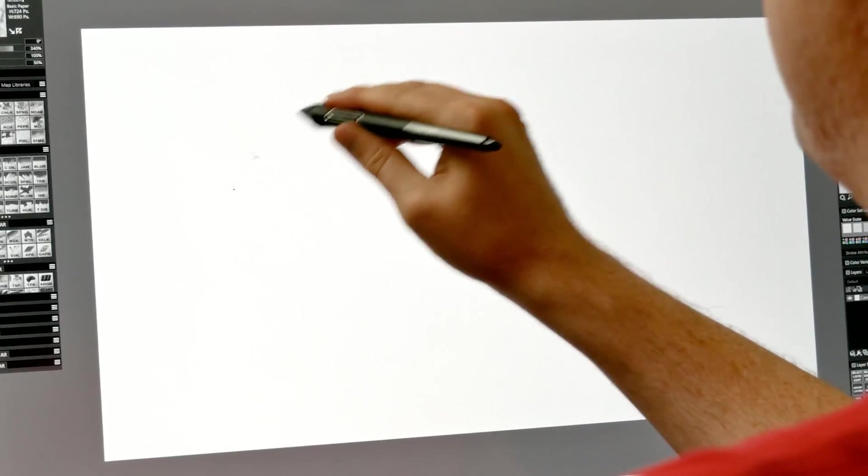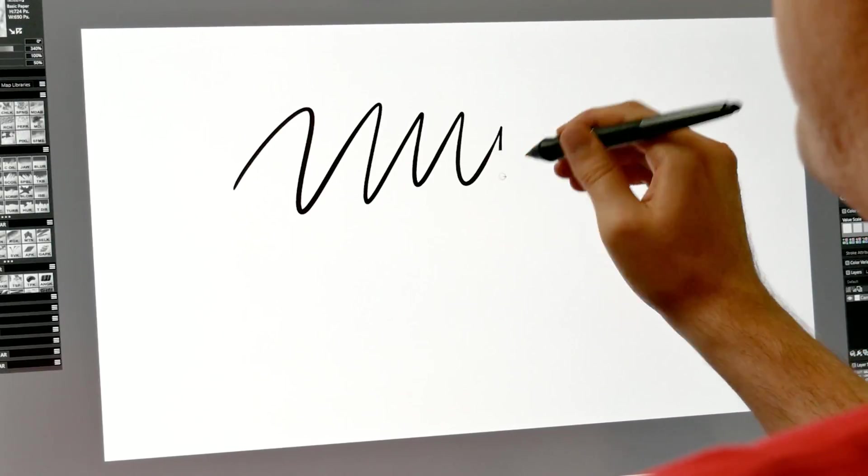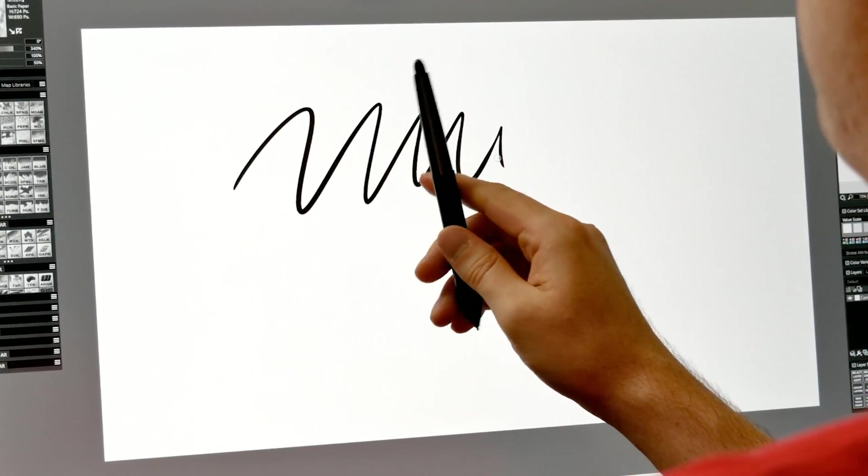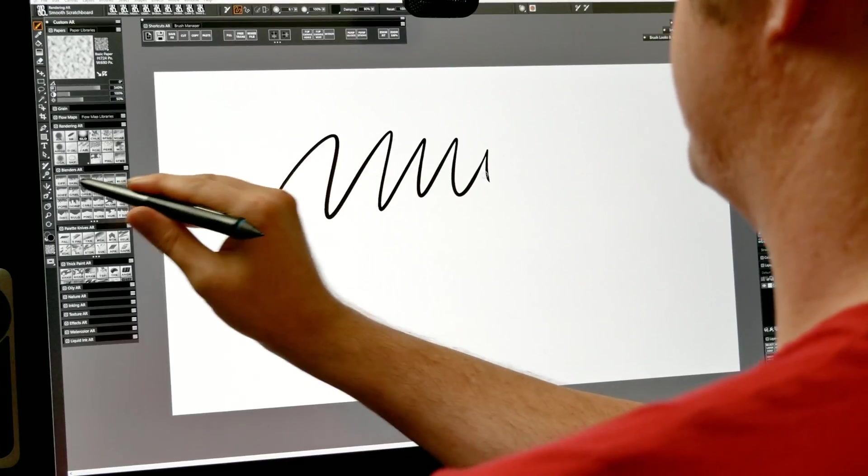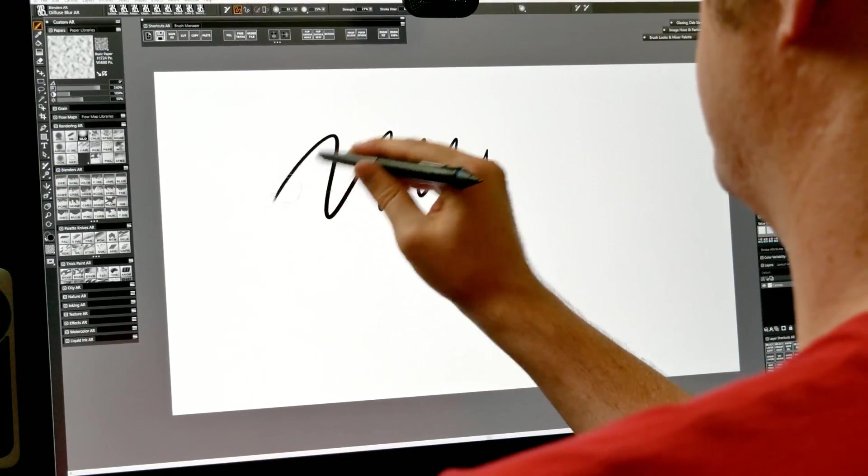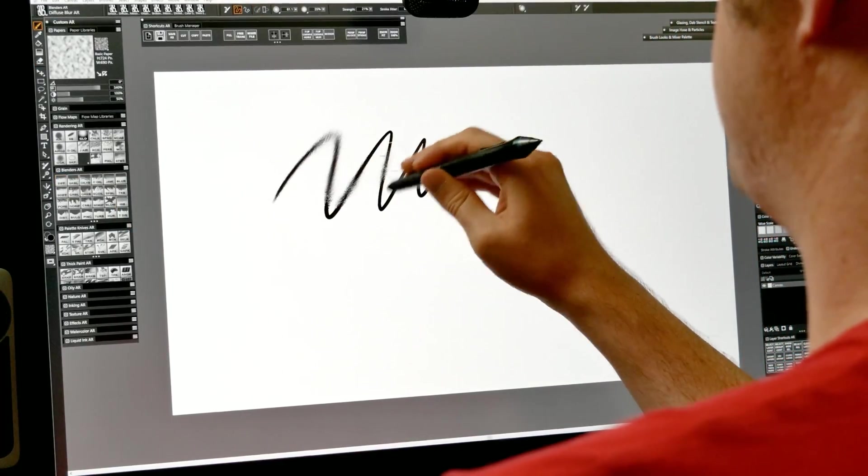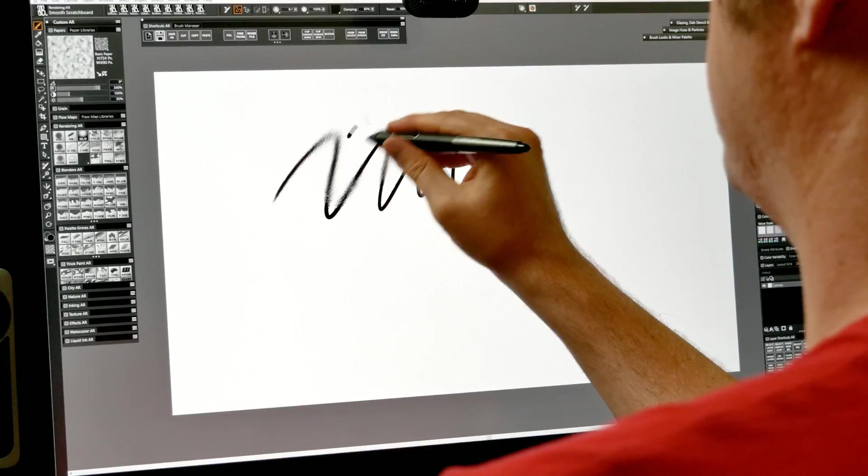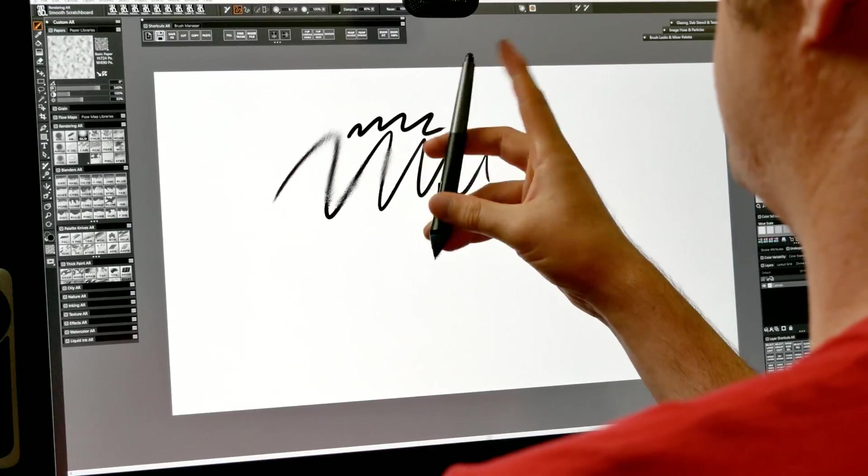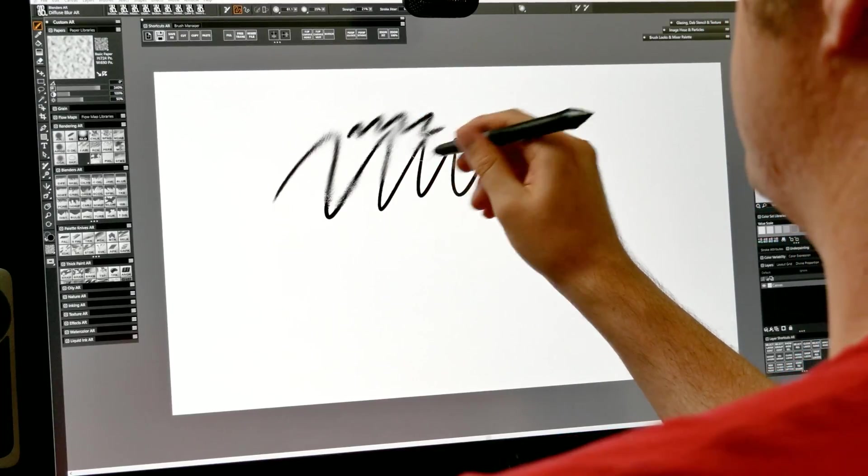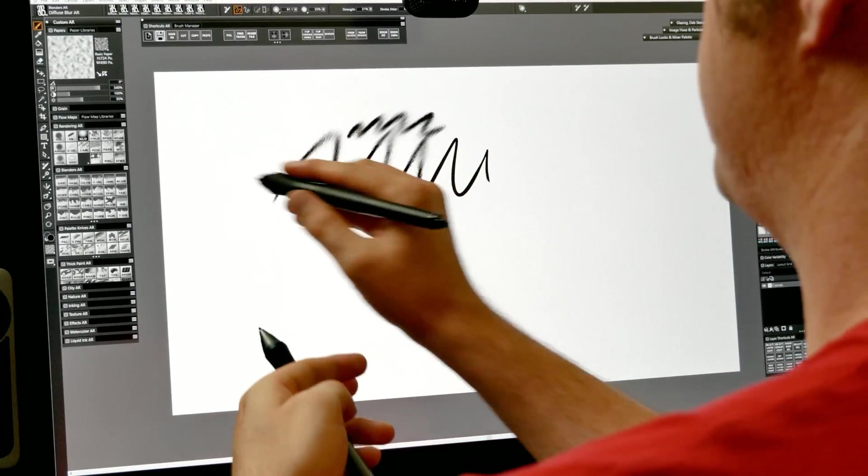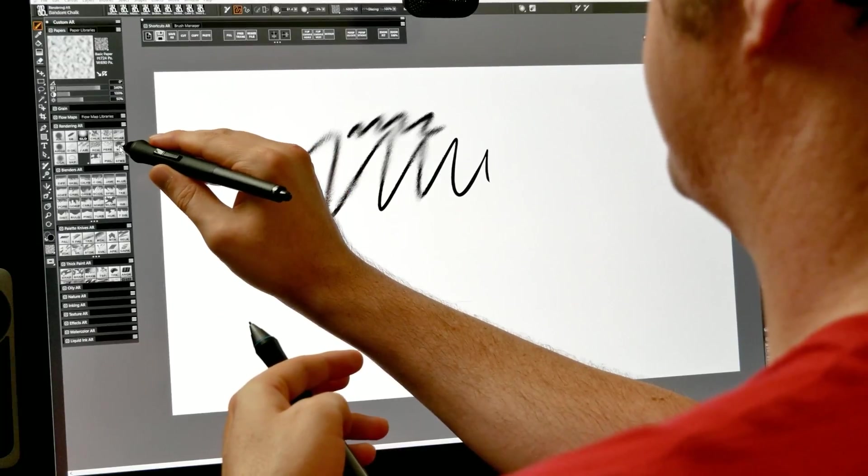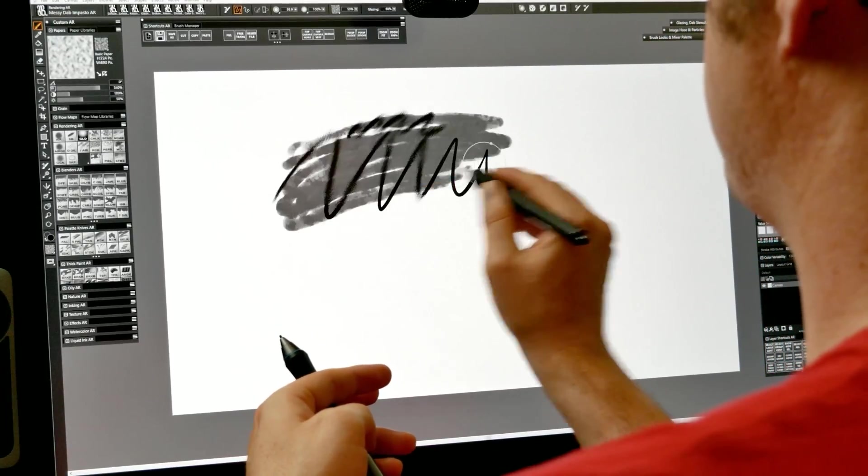So there you go, those are some tricks you can use to toggle between different brushes using your pen. Again, I can use the eraser end to select this blender here. I can blend, flip my pen back over, and I can draw, and I can blend, and I can even take this other pen here, and I can select something completely different, like this brush.